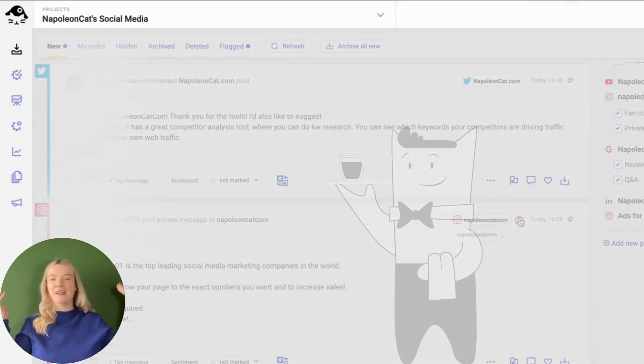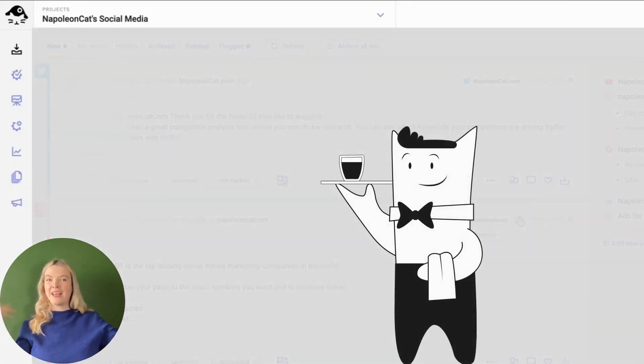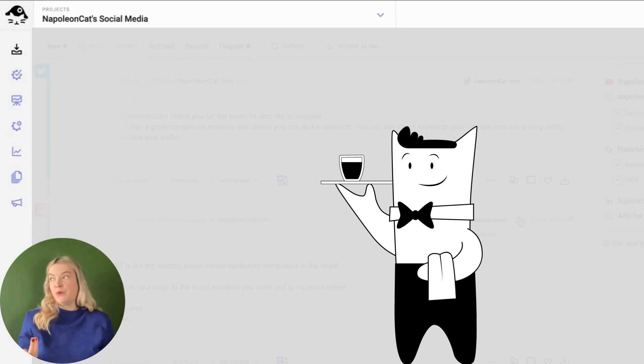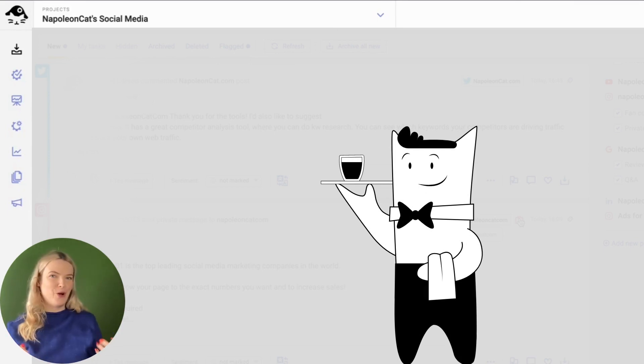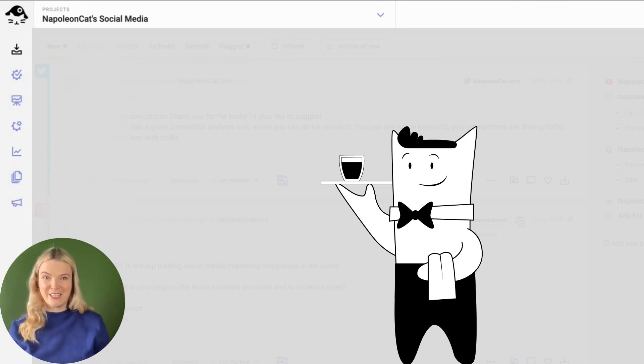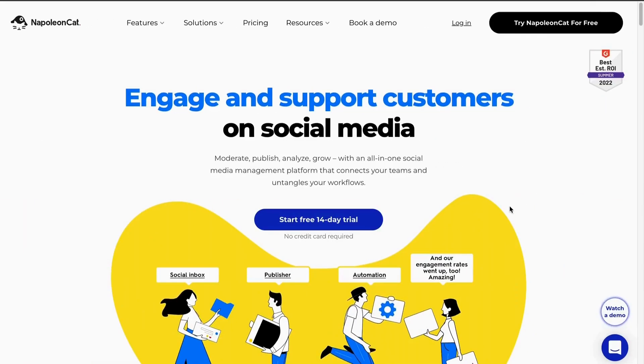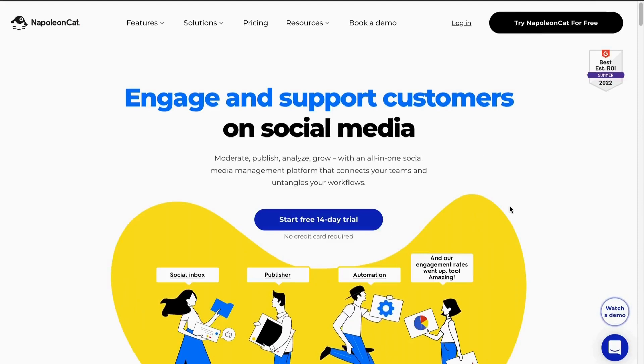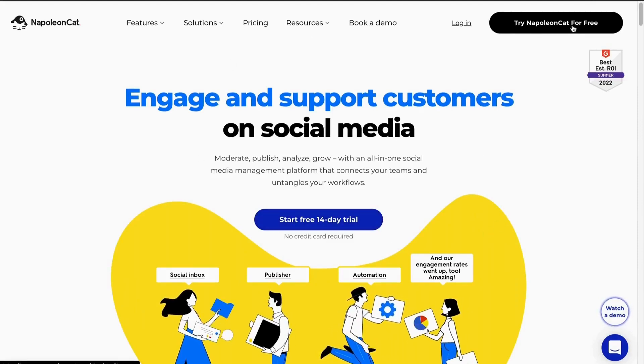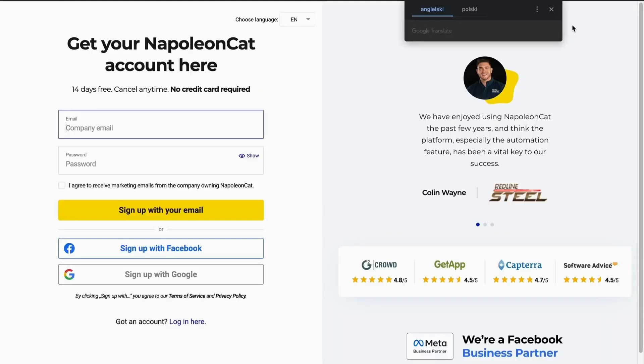Sit back, relax, have a sip of tea. Maybe you want to invite your cat over to watch. Whatever you decide to do, I hope you enjoy the next section. Before we start, if you still need to become our customer, please sign up for our free trial.